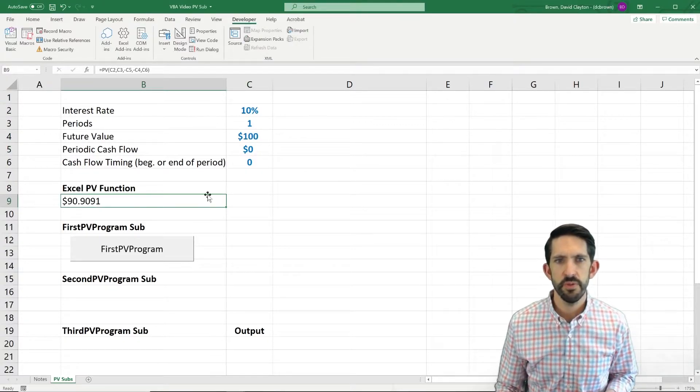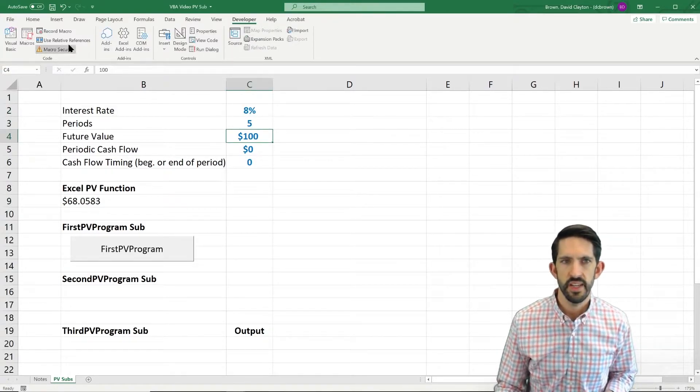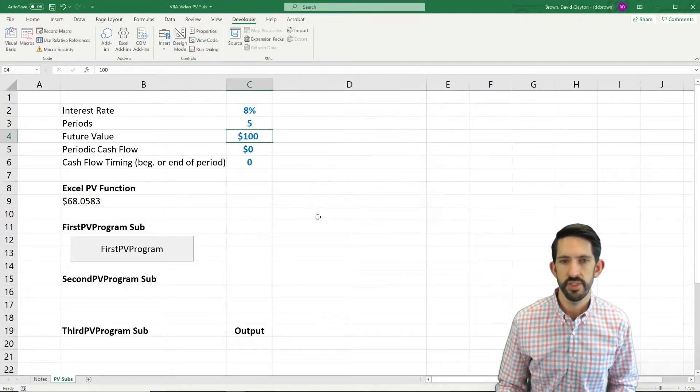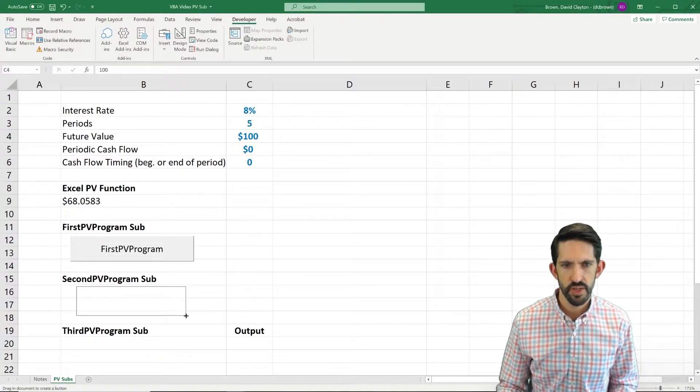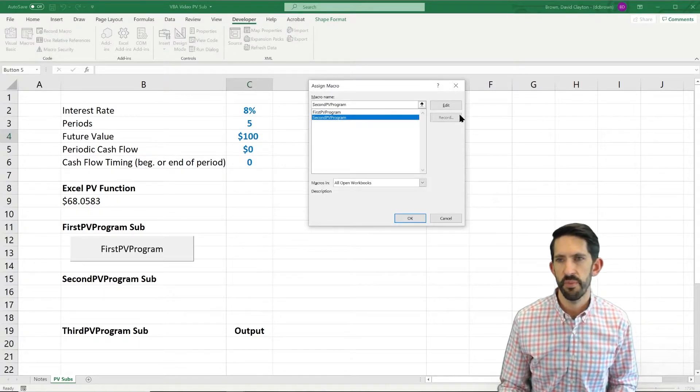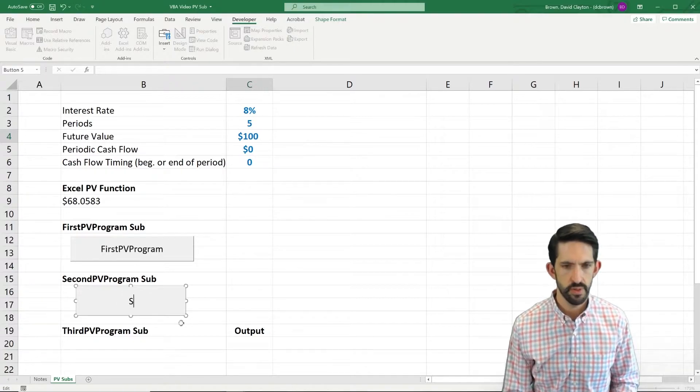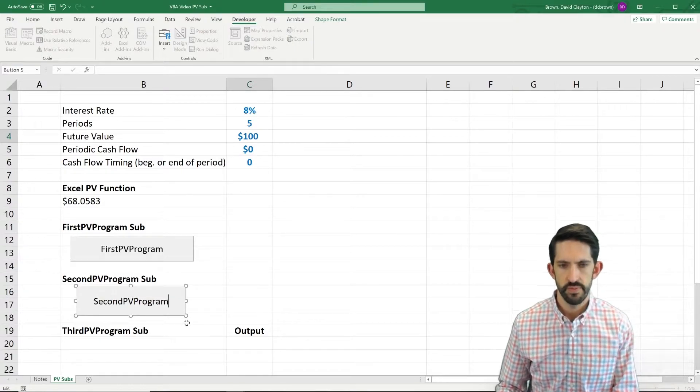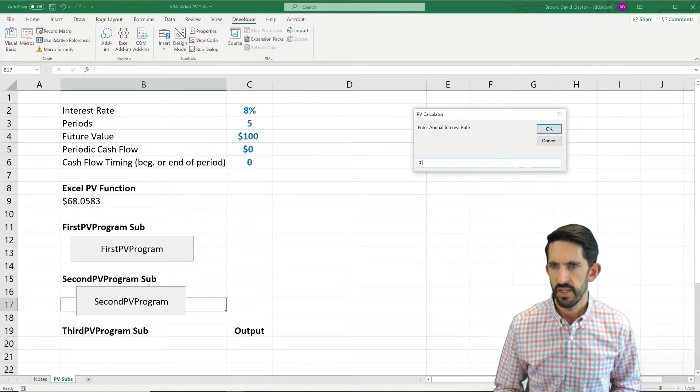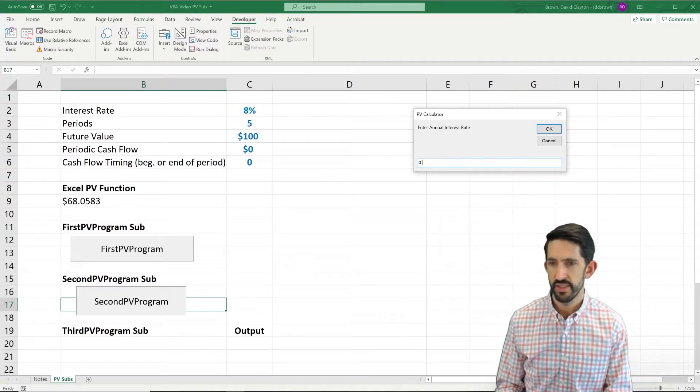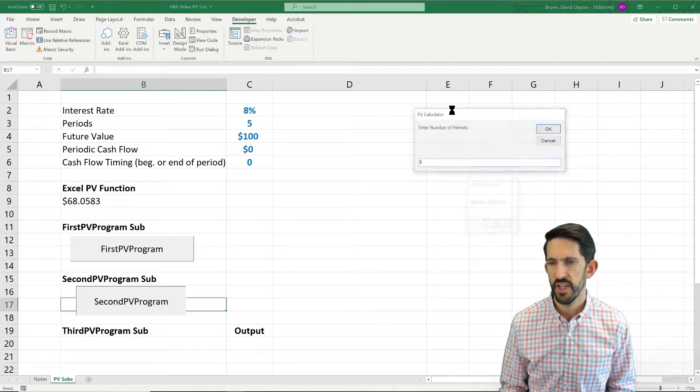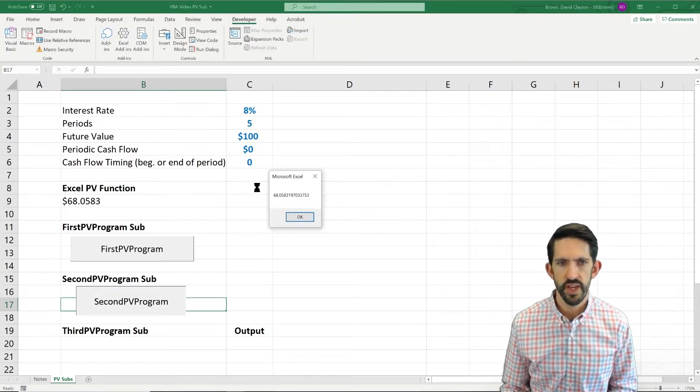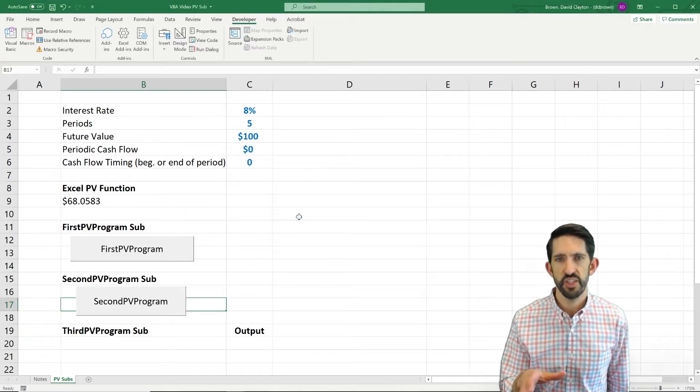Let's try it with some different parameters, though. Let's try 8% and 5 periods. So now we go back to macros. Let's run it again. Actually, I said it'd be at a button. So let's add our button down here for secondPVProgram. We'll assign it the secondPVProgram macro. Say okay. Let's change that text so it looks a little bit better, secondPVProgram, let's run it. So now we want to do 8%, not 0.8, 0.08, future value 100, number of periods 5, and we get an answer of 68.5, which does match to what we had from the Excel PV function.